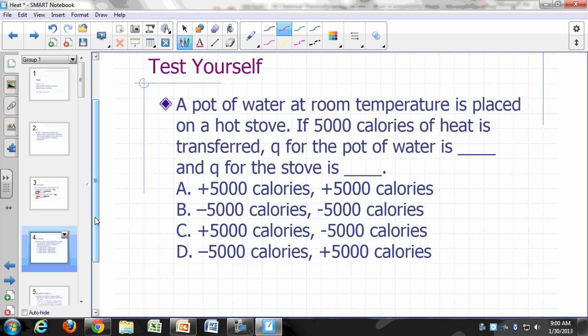A pot of water at room temperature is placed on a hot stove. 5,000 calories of heat is transferred. Q for the pot of water and Q for the stove? Since heat flowed into the water, Q for the pot of water is positive 5,000 calories. If you take the stove as your system, Q is negative 5,000 calories.